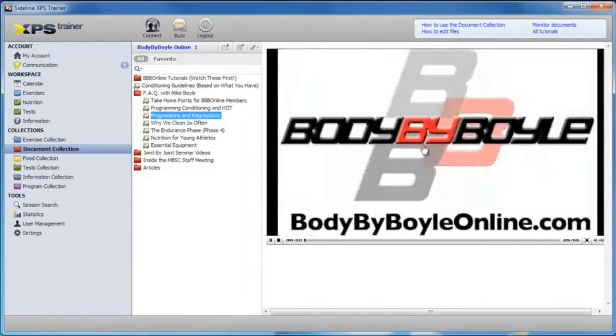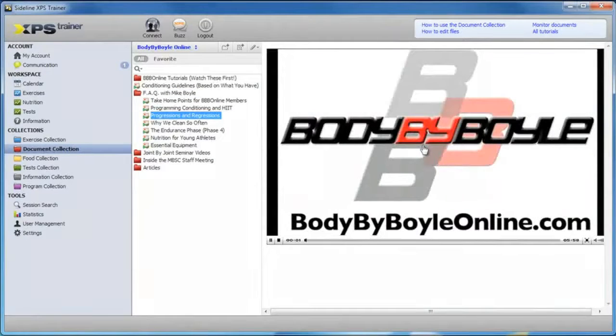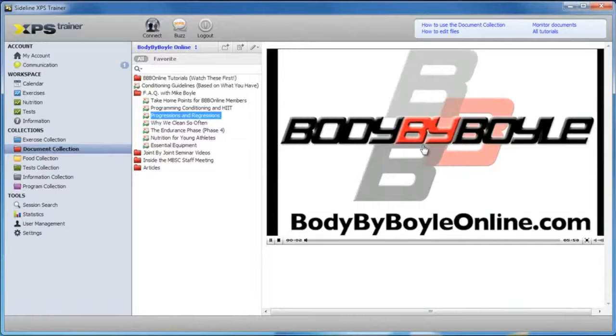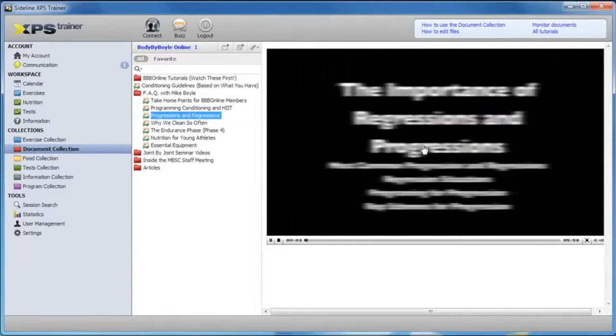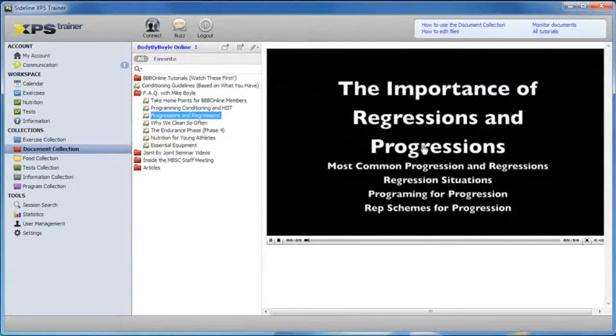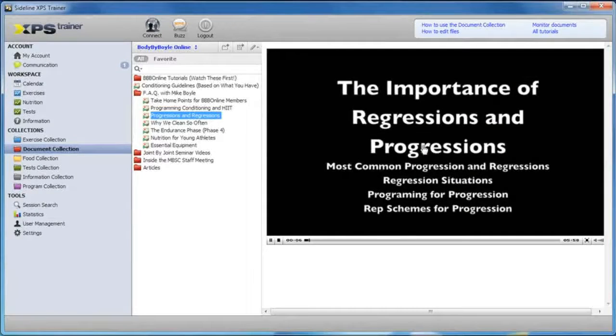These videos are going to play back for you right away. They're very cool. It's like having a mini-seminar right at your fingertips.